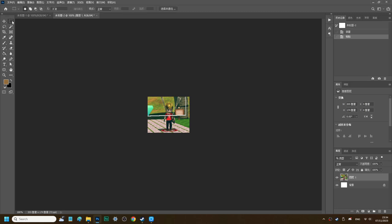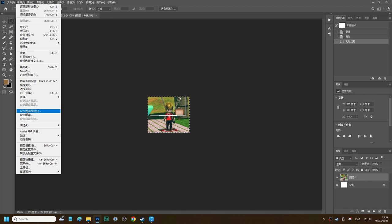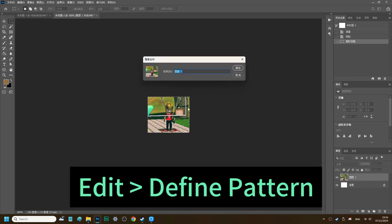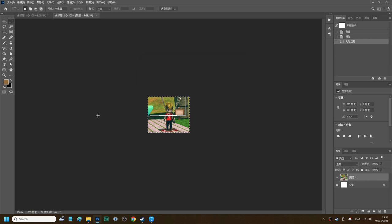Now we select the area that you want to set as a pattern. Go to Edit, Define Pattern. Done.